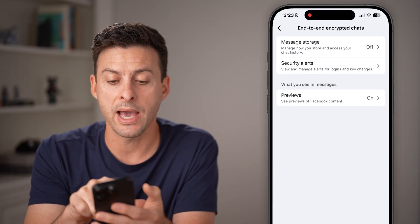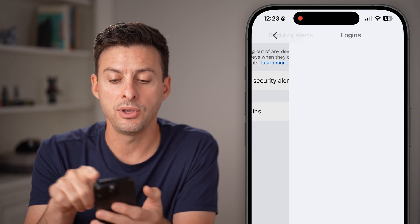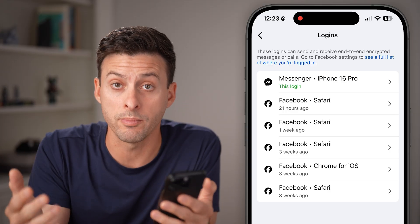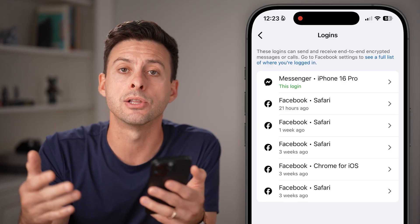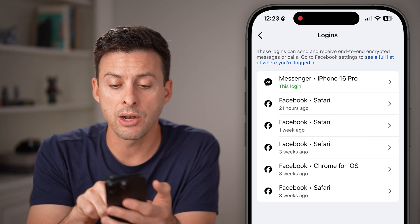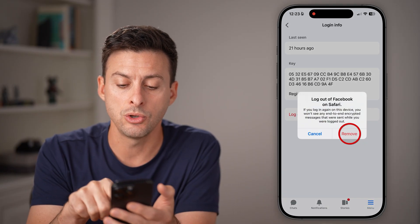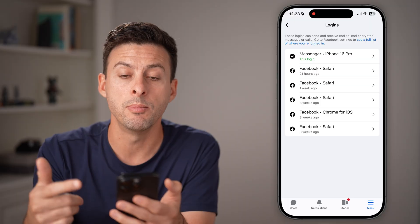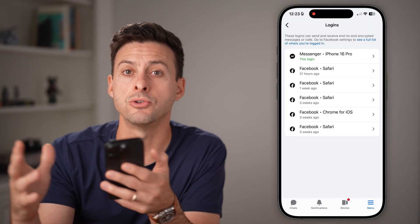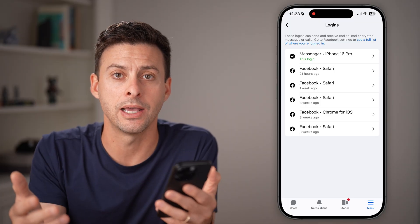However, you also want to go back and tap on Security Alerts and then View Logins. Essentially, this shows every other instance where your Messenger account is logged in on other devices. I would recommend going in and switching all of them to log out and removing them, as that disables end-to-end encryption on those other devices as well when they log back in.